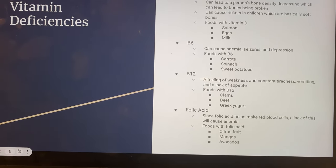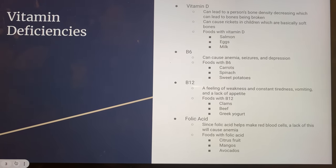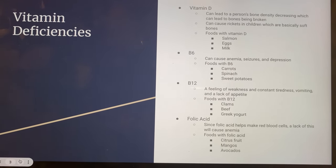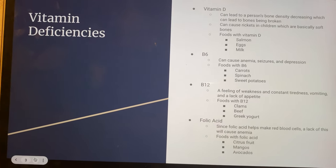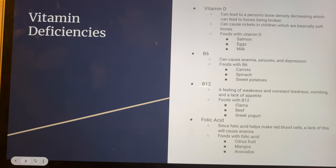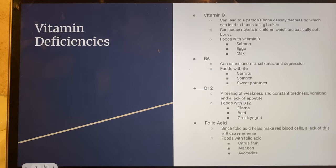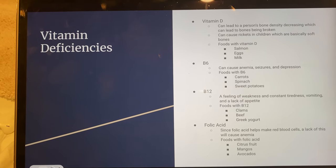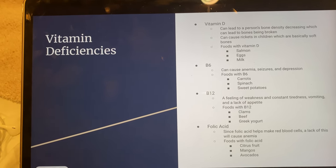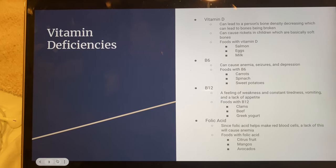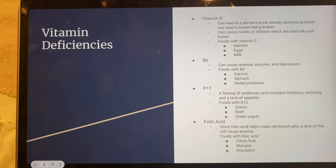B12 deficiency can cause a feeling of weakness and constant tiredness, vomiting, and lack of appetite. Foods can include clams, beef, and Greek yogurt. Folic acid deficiency can basically create a lack of blood cells, which can cause anemia. Foods with folic acid include citrus fruit, mangoes, and avocados.